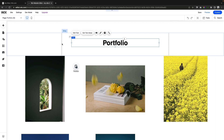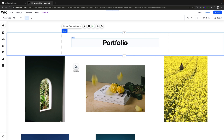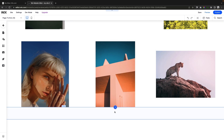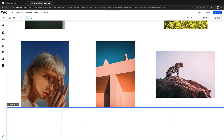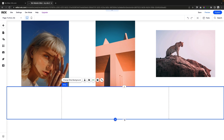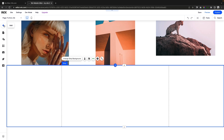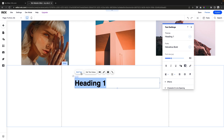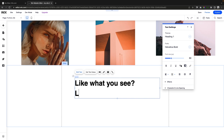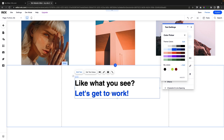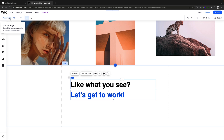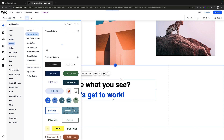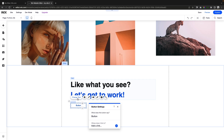By default, Wix's design added a Wix Pro Gallery to the page and also added a strip with a title at the top. The other element you might want on the page is a call to action. If we bring the strip down a little bit, we can add some text that says something like 'What you see? Let's get to work,' and maybe add a quick little button that says 'Get in Touch.'